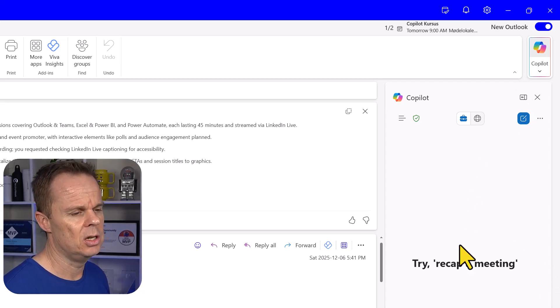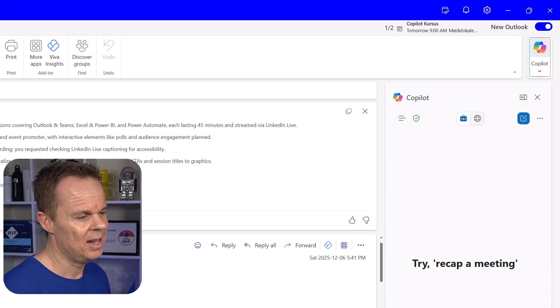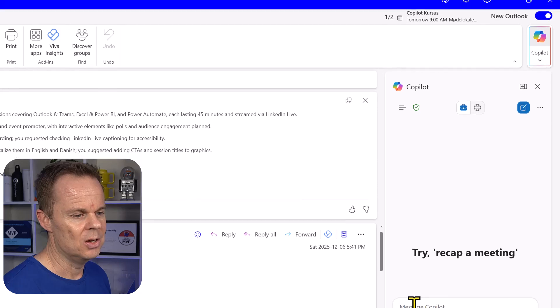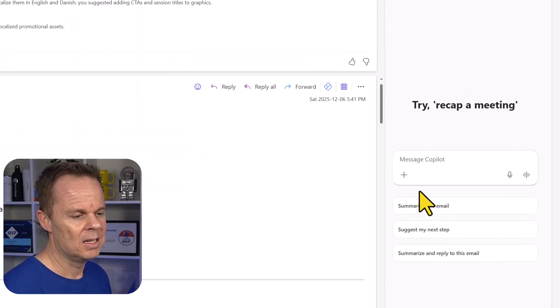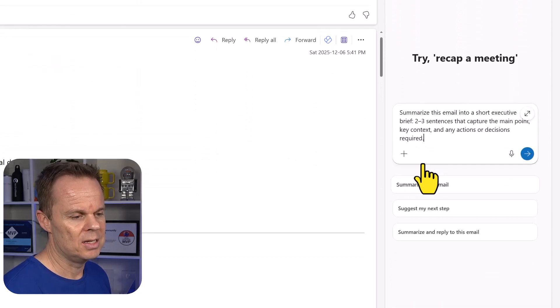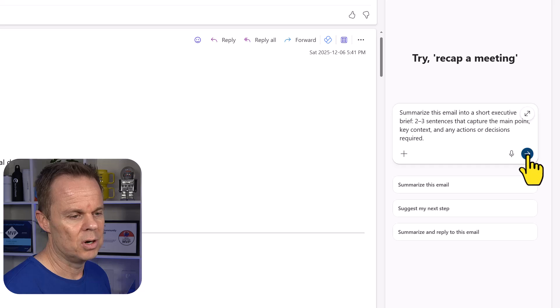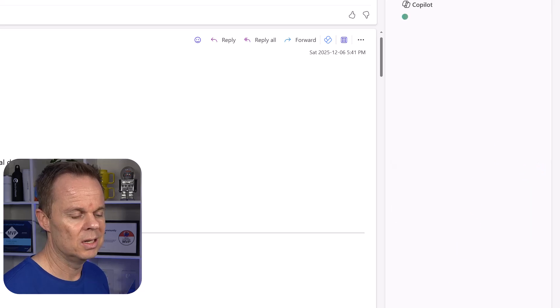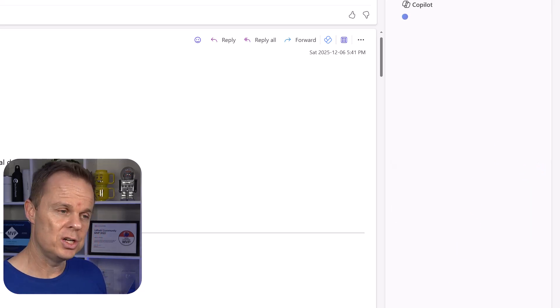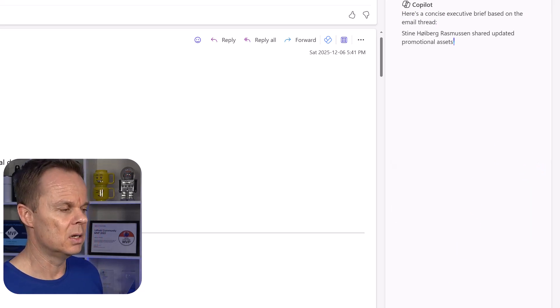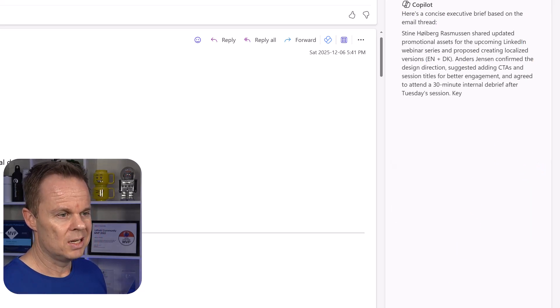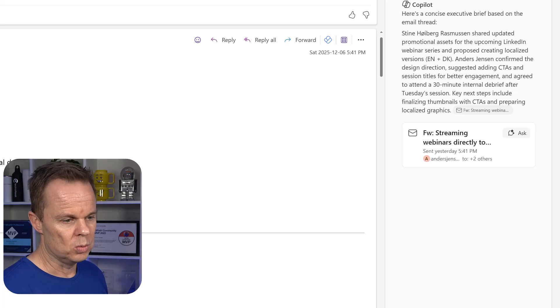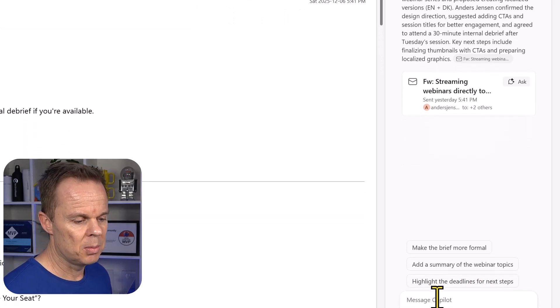This looks a lot like we know it. I can summarize this email. Here we get a prompt written in and it can also chat with my email. Right now you will get the recap.